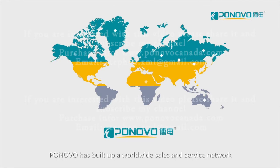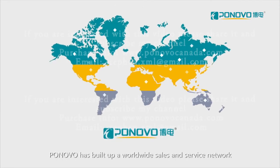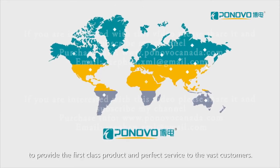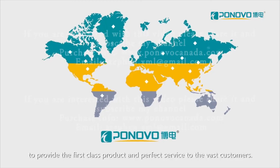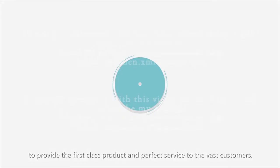Ponovo has built up a worldwide sales and service network to provide the first class product and perfect service to the vast customers.